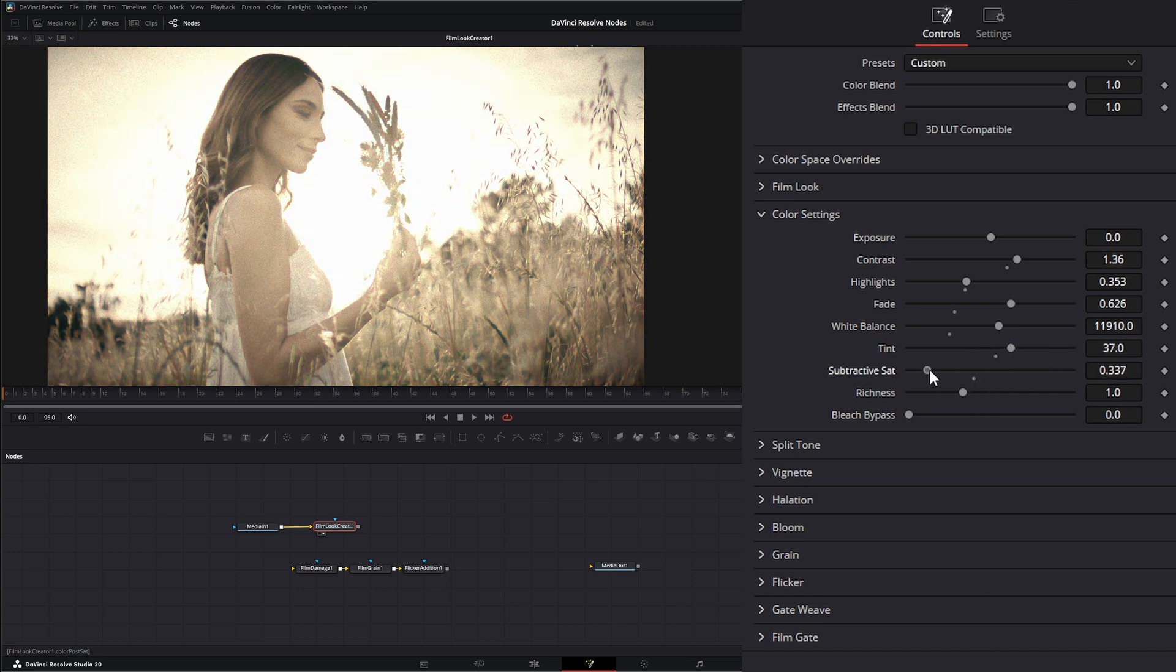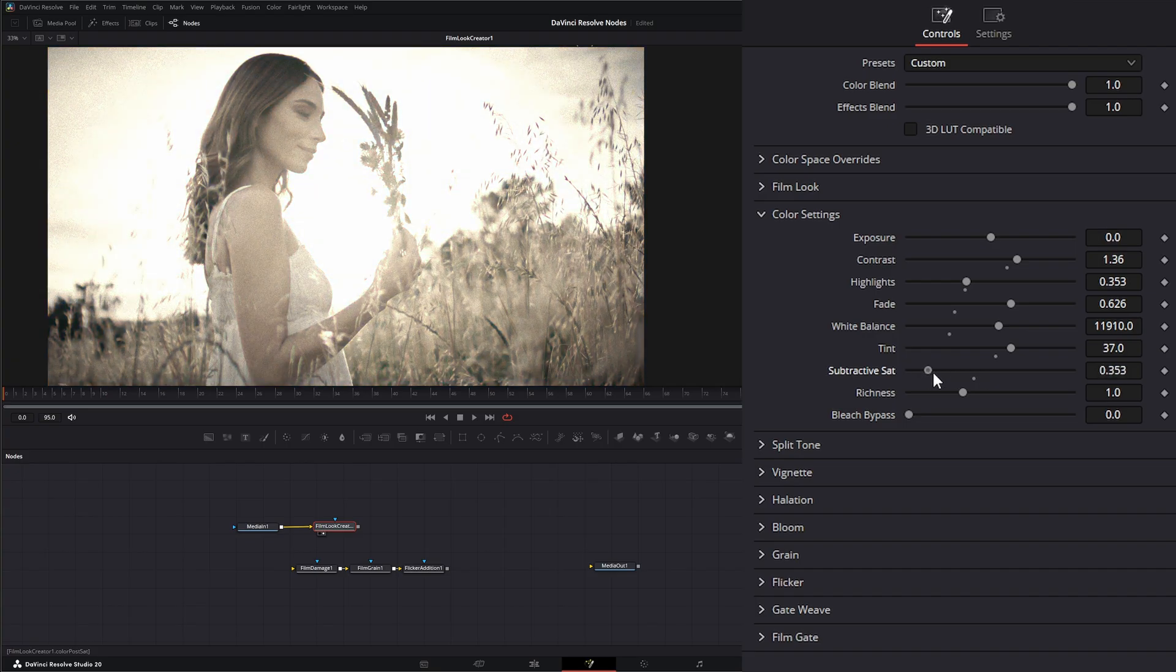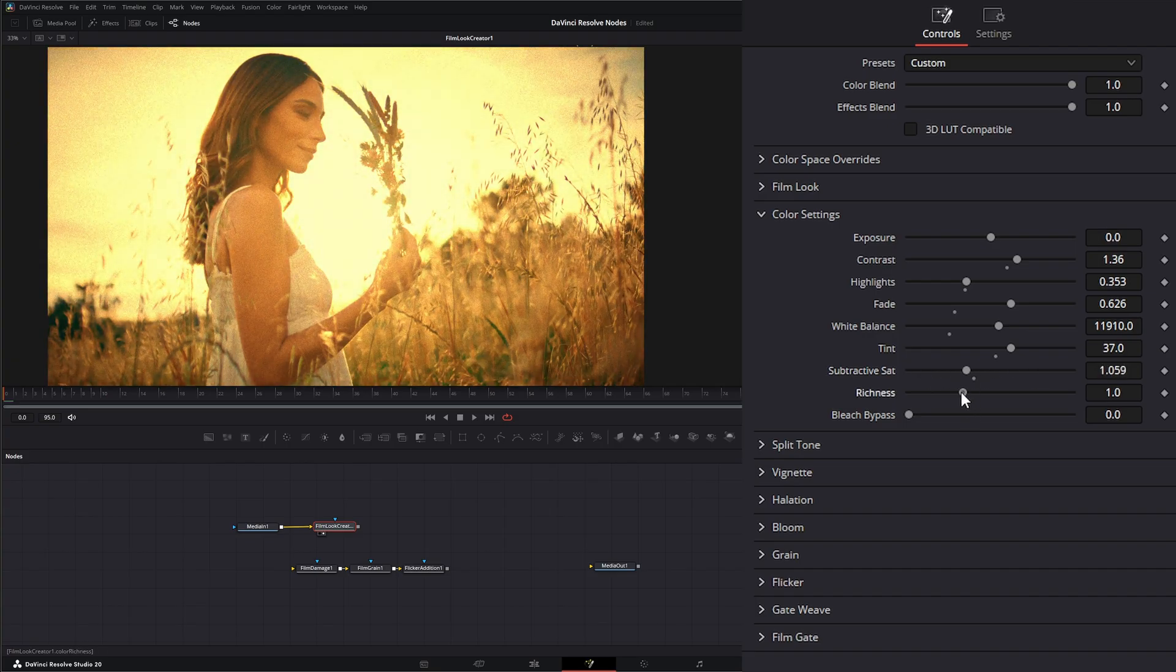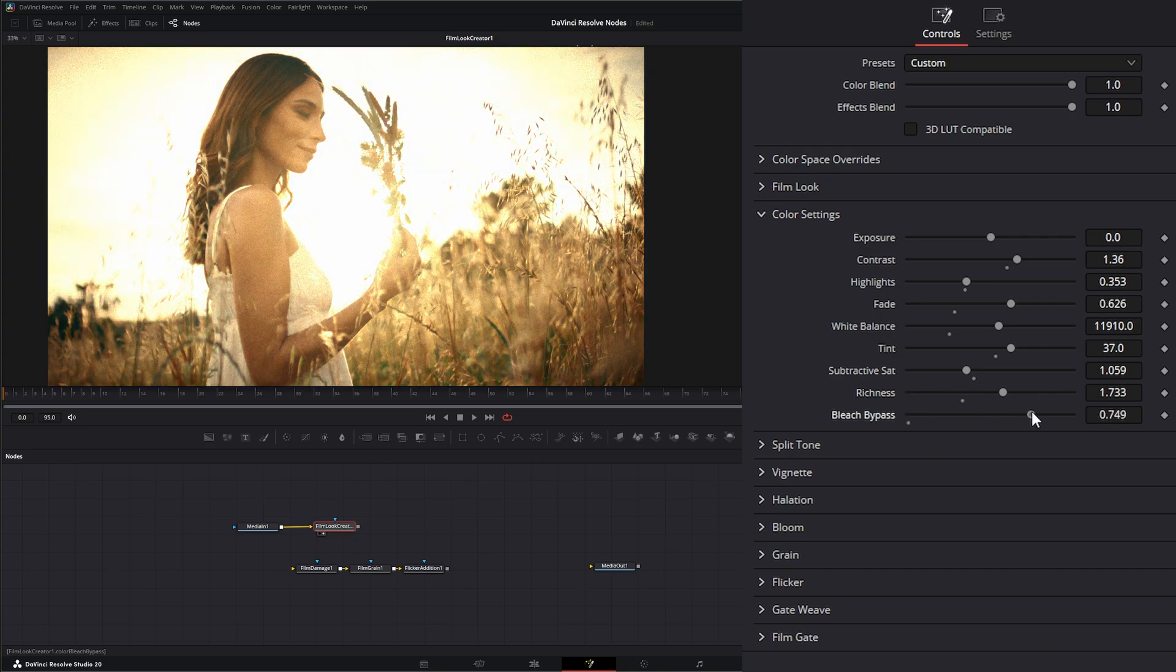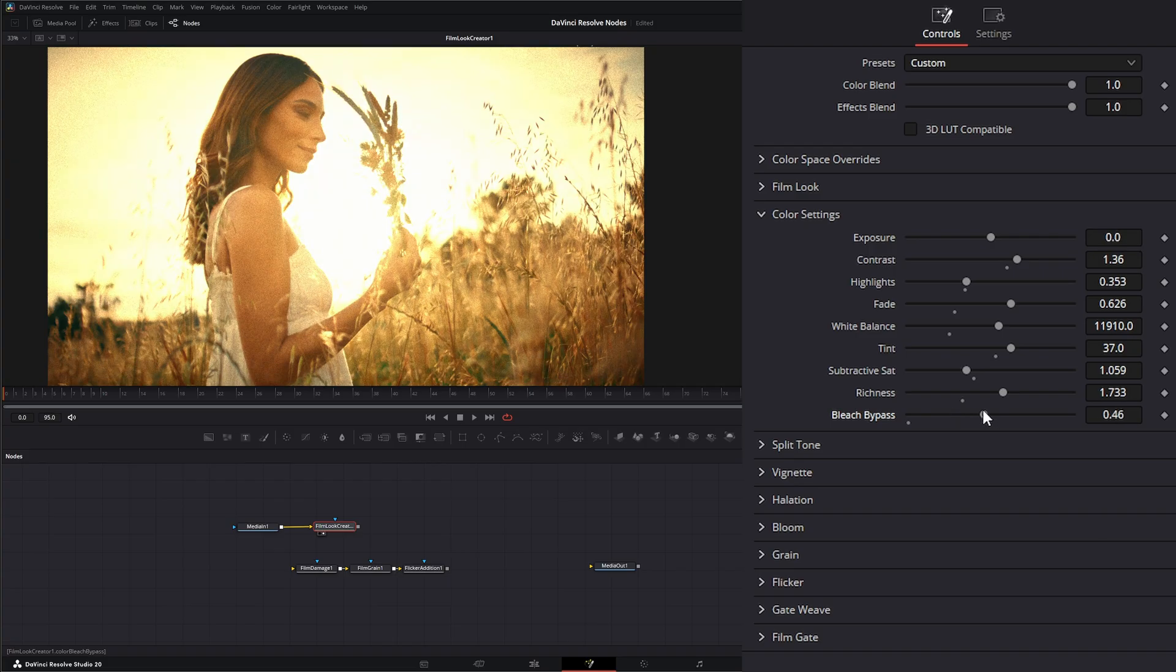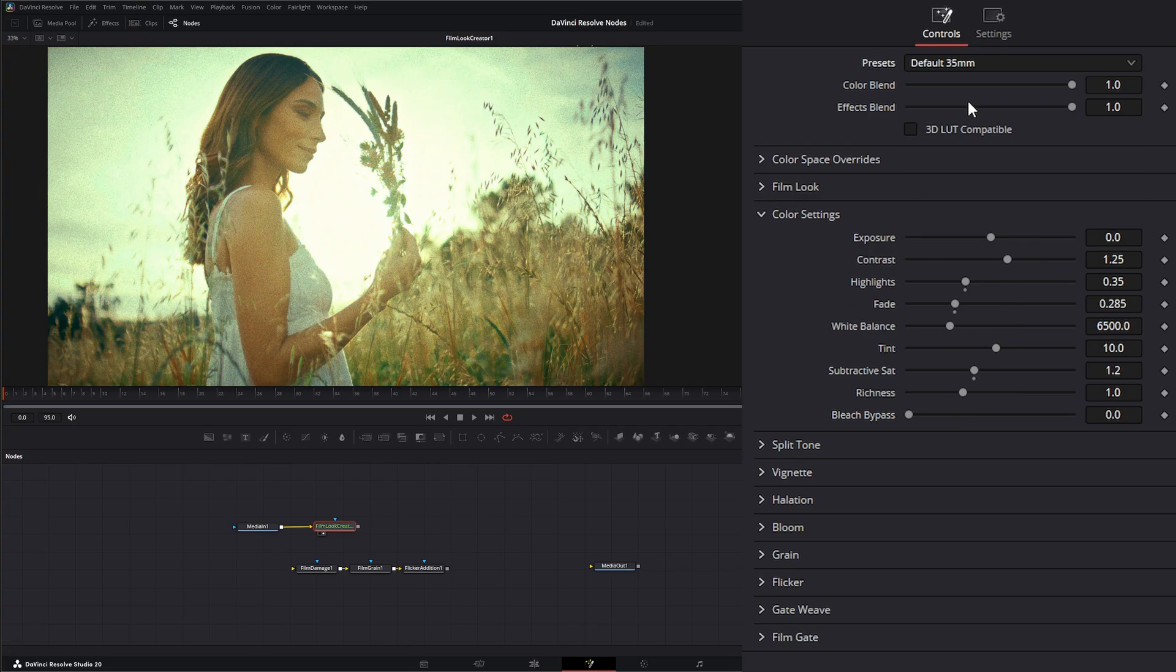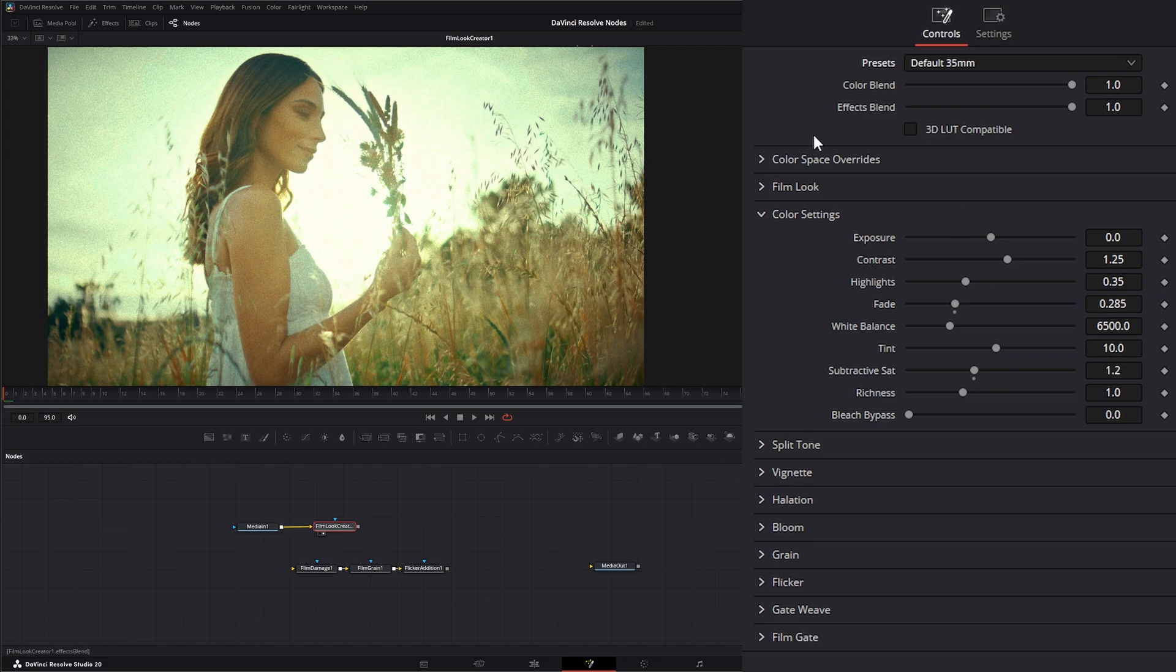We can add or subtract saturation. This is using subtractive saturation. So we can remove it or add it. We can change the richness of our film. And we can add bleach bypass to the film. So this just helps us dial in that film look a little better.